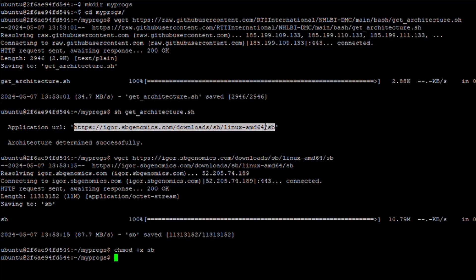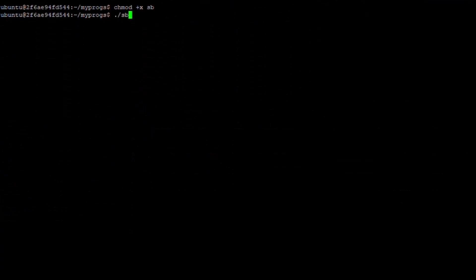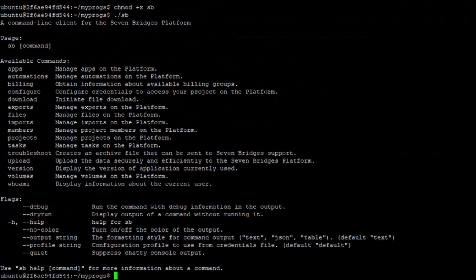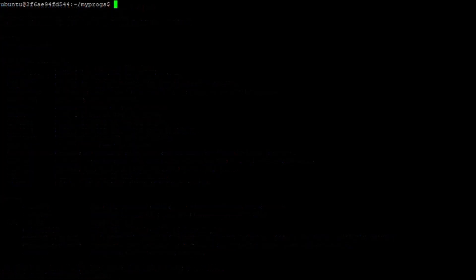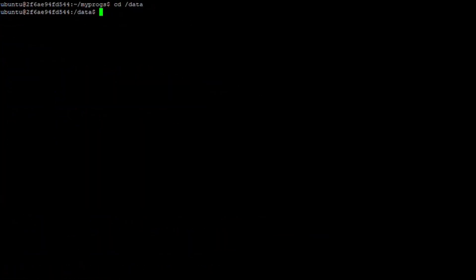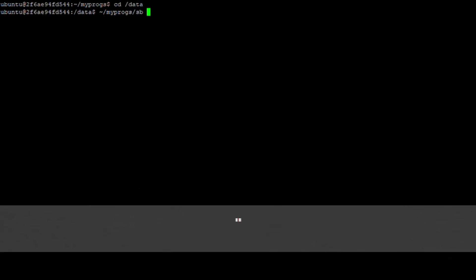You can issue commands from the CLI by navigating to the directory and issuing the command ./sb which brings up the standard usage statement for the tool. Alternatively, you can issue commands from any directory by providing the full path to the executable file. In this example, the CLI was installed in my home directory in a subdirectory called myprogs. So to issue a command to the CLI, I would use ~/myprogs/sb.